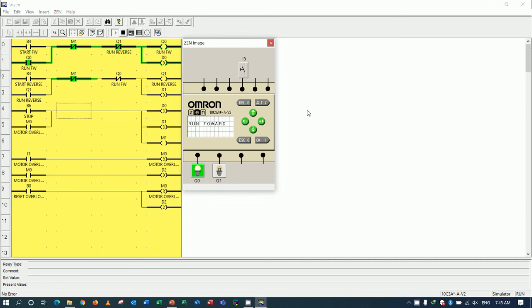In the next video I will show and share about how to control the motor star and delta by using the PLC ZEN also. So in this time I would like to say thank you very much again and see you next video. Bye bye.